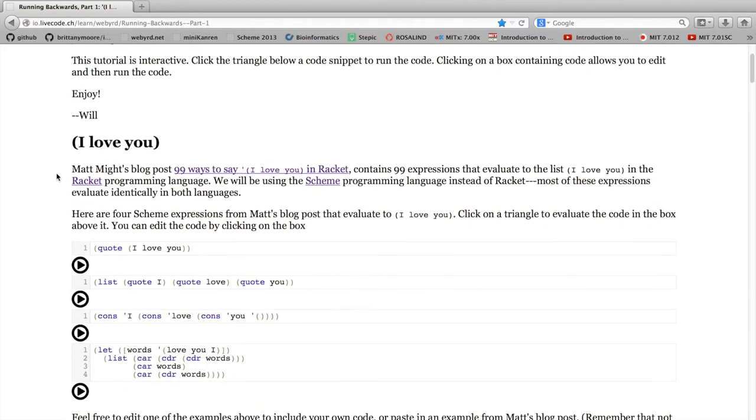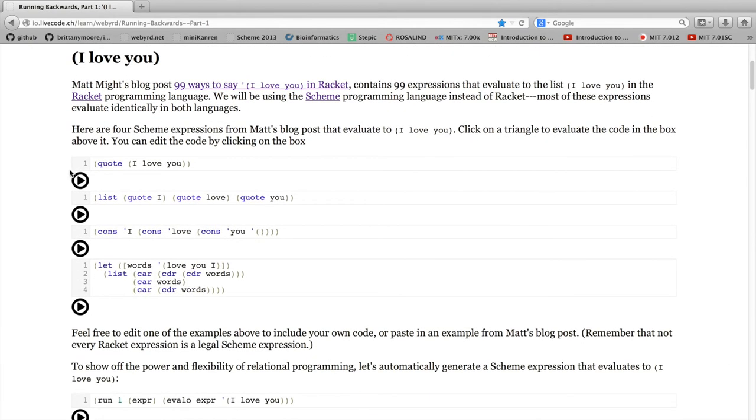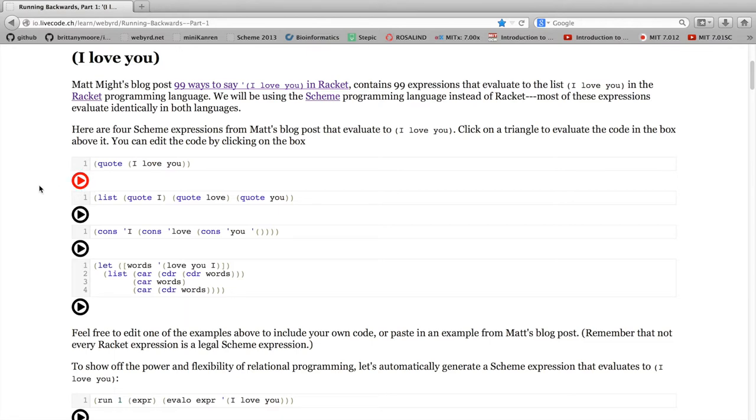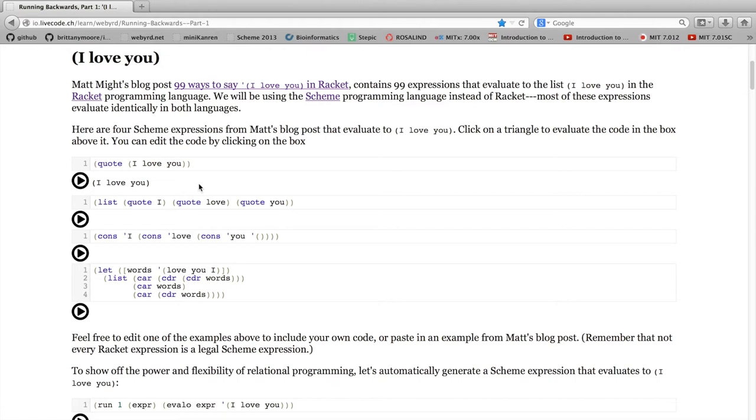But once you get to this page, what you'll notice is that there are some boxes containing code and there are triangles below the boxes. If you click on one of the triangles, you'll see the value of the expression above. What's happening is this expression is being sent to the server. Currently, the server is in Amsterdam, which is why it might take a second. The expression gets sent to the server, the server evaluates the expression using its own local copy of Chez Scheme, and then you get the answer back.